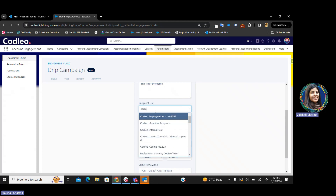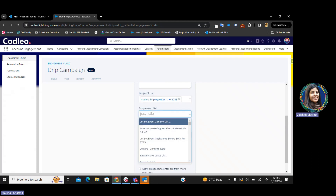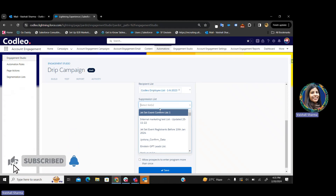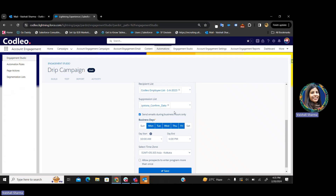Now I'll select the audience. Next is the suppression list. If I do not want my drip campaign to be applied to certain prospects, those prospects can be added to my suppression list. For example, if there are 10 prospects in my drip campaign and two of them are in the suppression list, this particular drip campaign will not be applied to those two prospects. Only eight prospects will enter my drip campaign and follow my journey.